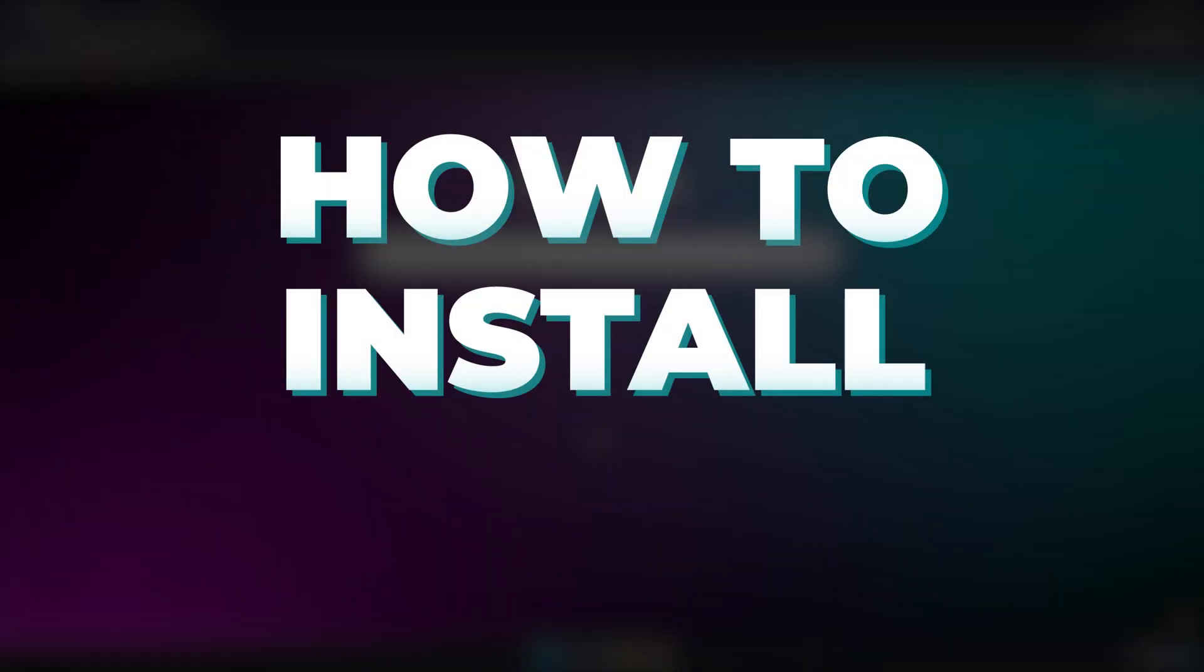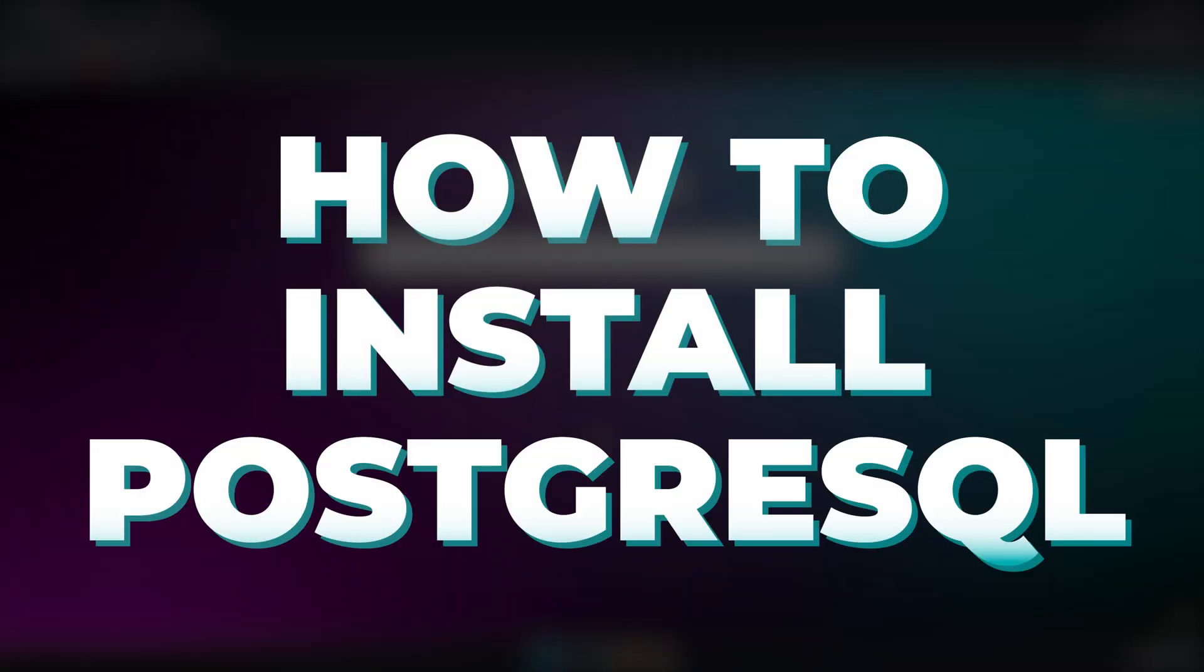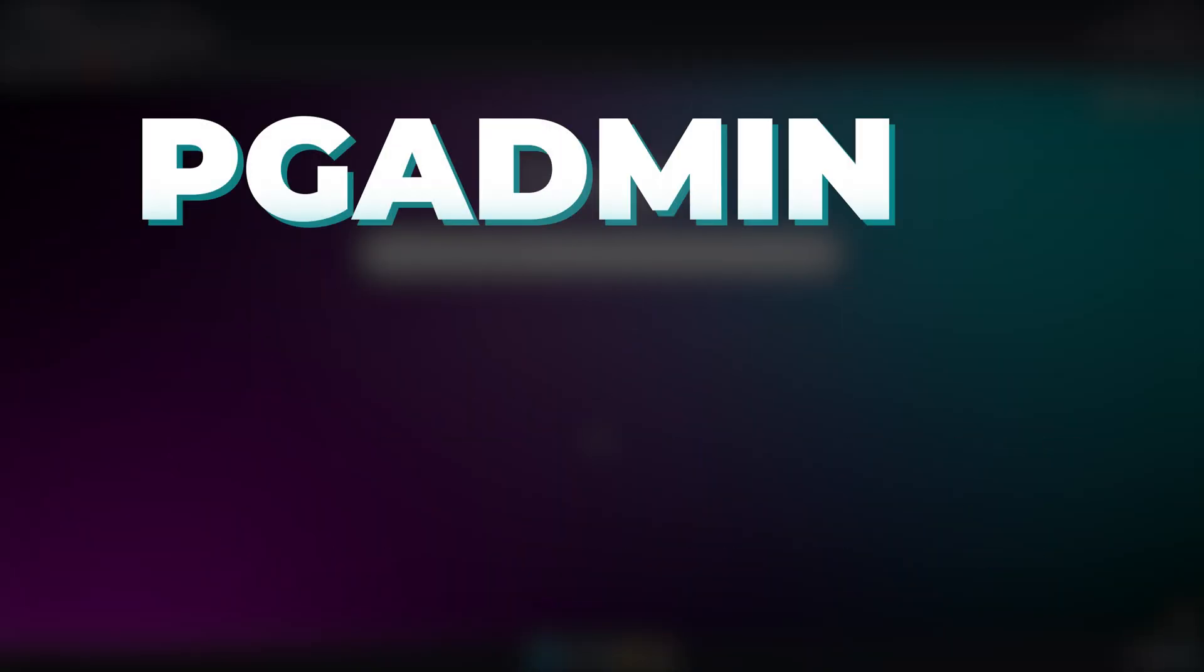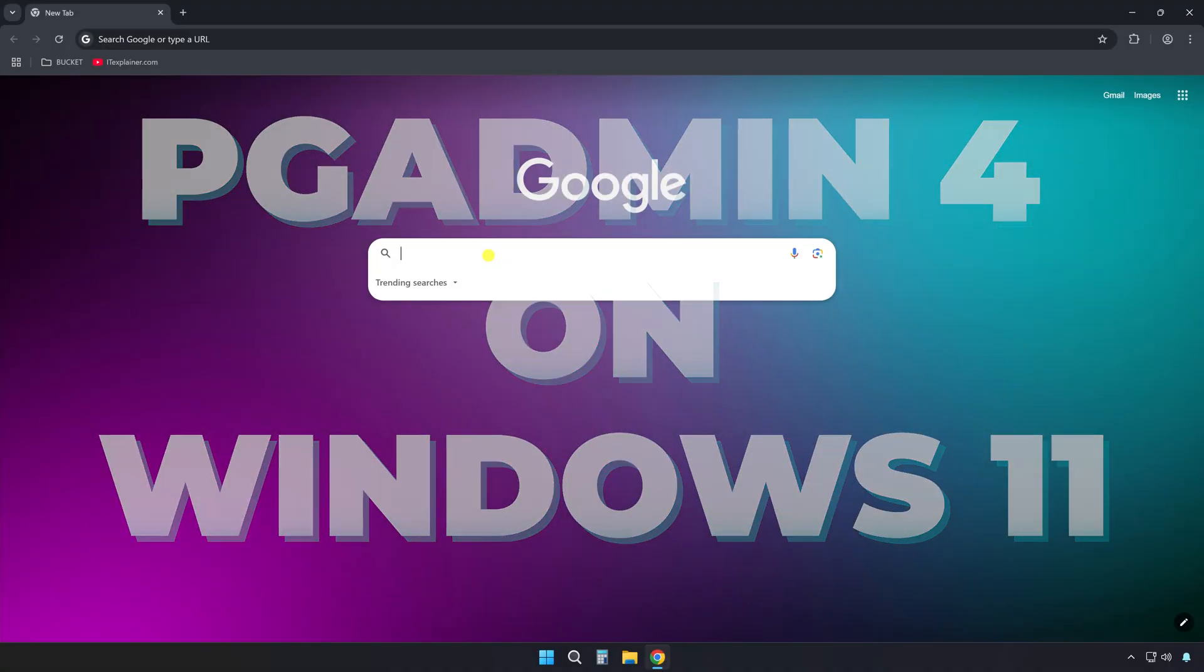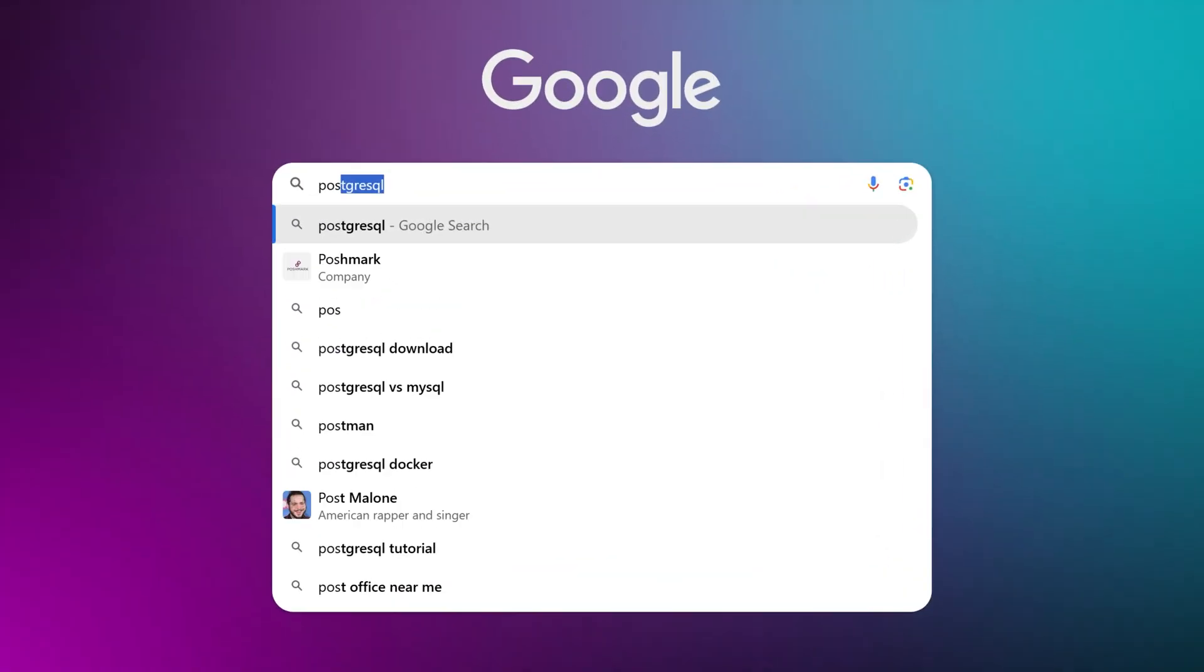Alright, this is how to install PostgreSQL and PGAdmin 4 on Windows 11, fast and easy.